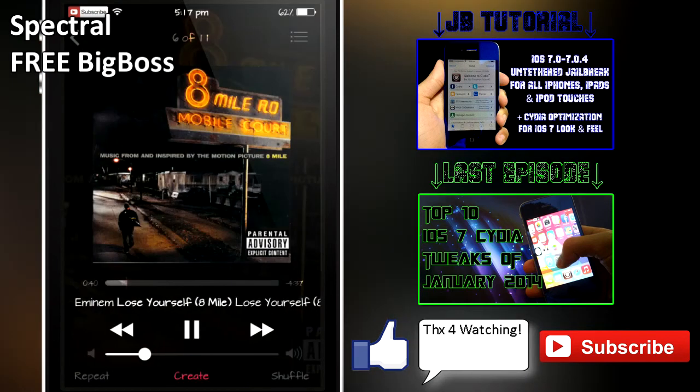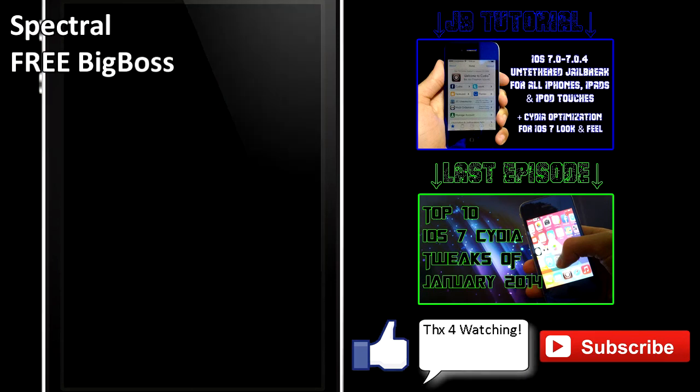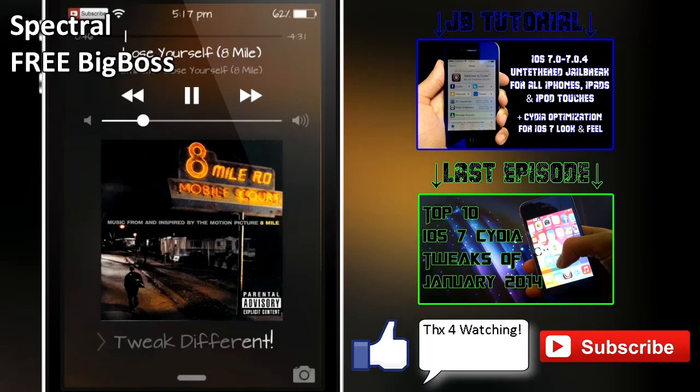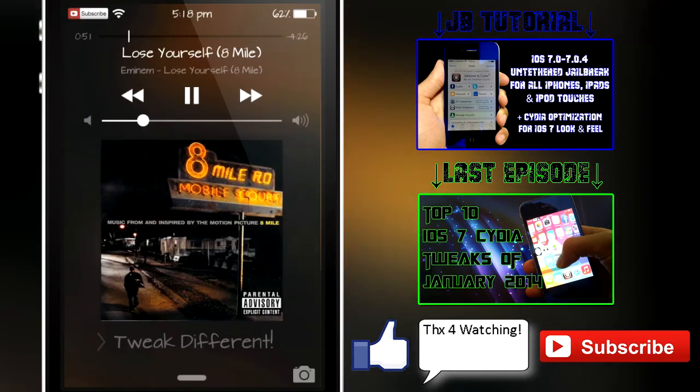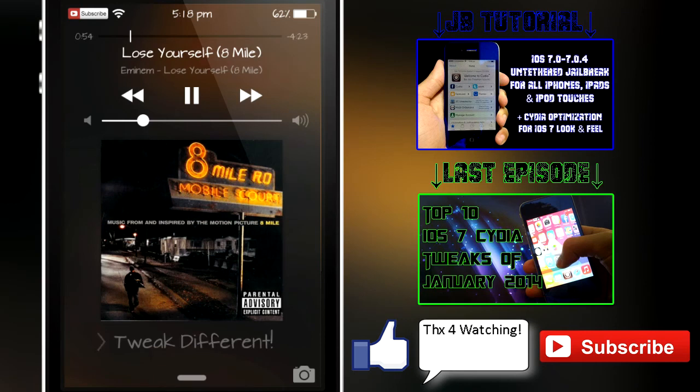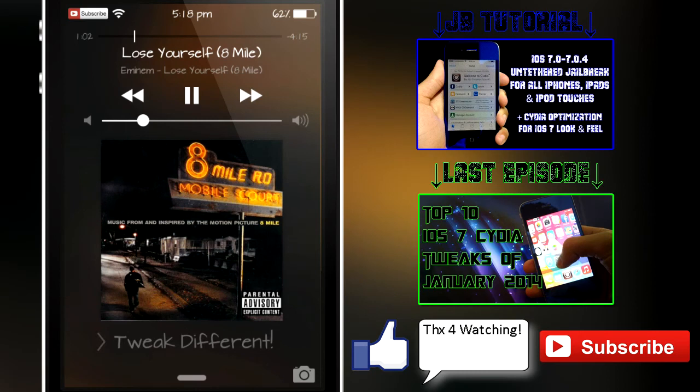Next up is Spectral, and this tweak basically lets you use your album artwork in your lock screen instead of your actual wallpaper, which I do reckon looks really nice. This tweak is similar to Blurred Music App, but instead of using your album artwork inside the music app, it does make it look really good on your lock screen.